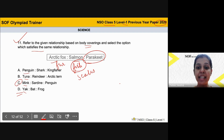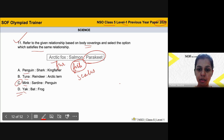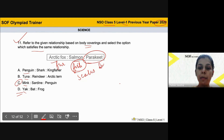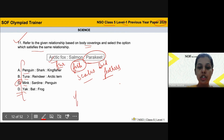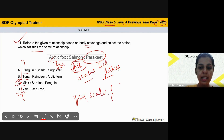Parakeet is a bird, so it has feathers as its body covering. Now you should look at which of the given options has the same pattern. It should be fur, scales, and feathers — those are the three body coverings that the animals in the correct option should have.